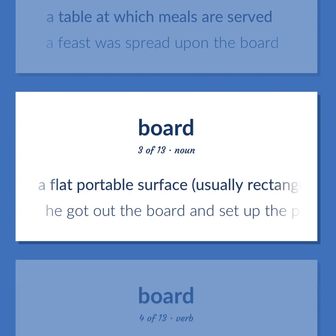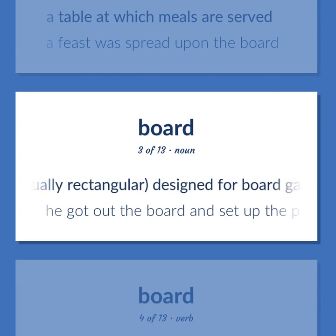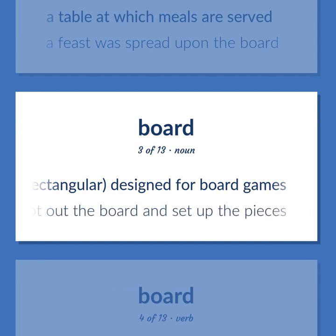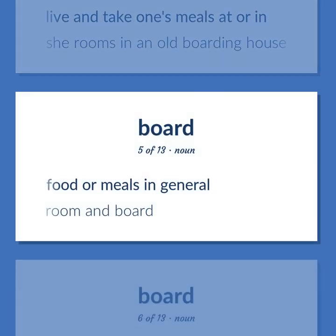A flat portable surface, usually rectangular, designed for board games. He got out the board and set up the pieces. Live and take one's meals at or in. She rooms in an old boarding house. Food or meals in general. Room and board.